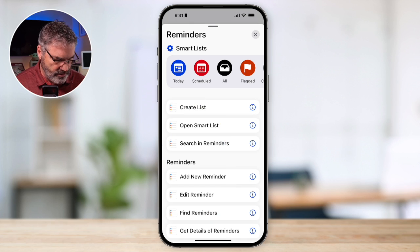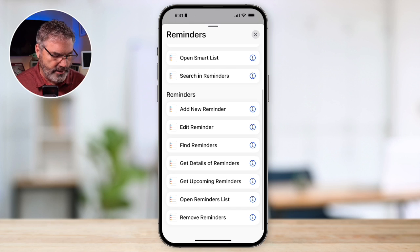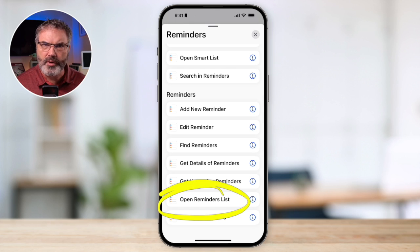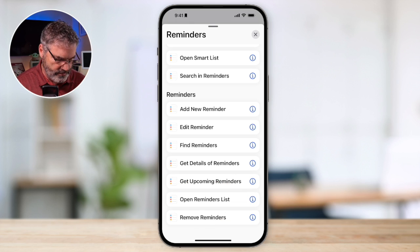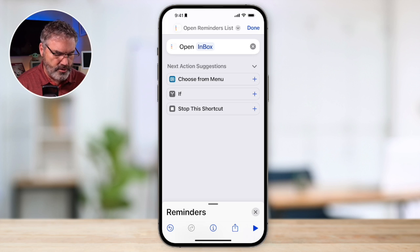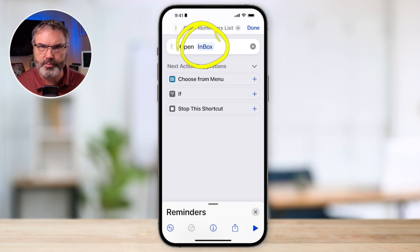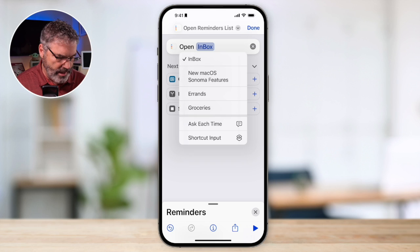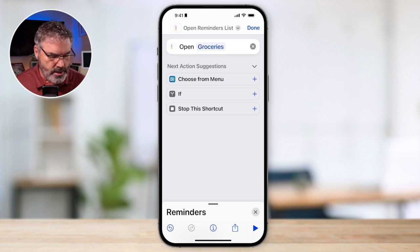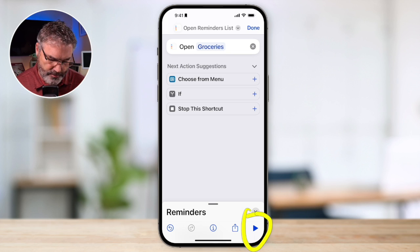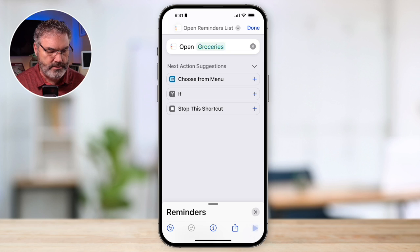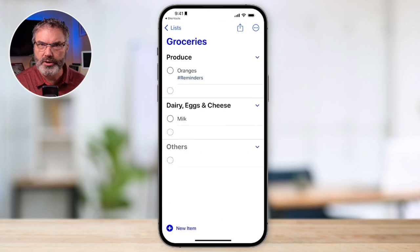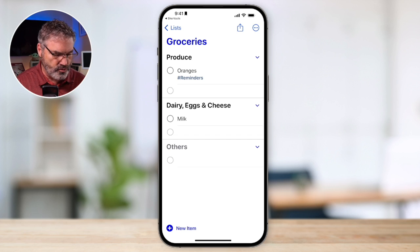We're going to use the action 'Open the Reminders List.' That's all we want — to open the grocery list. Tap on that, then set which list to open. I don't want the inbox; I want the groceries list. Tap on that and select Groceries. That's all we have to do. If I tap the play button to test it, you can see it goes straight to my groceries — so we know it works.